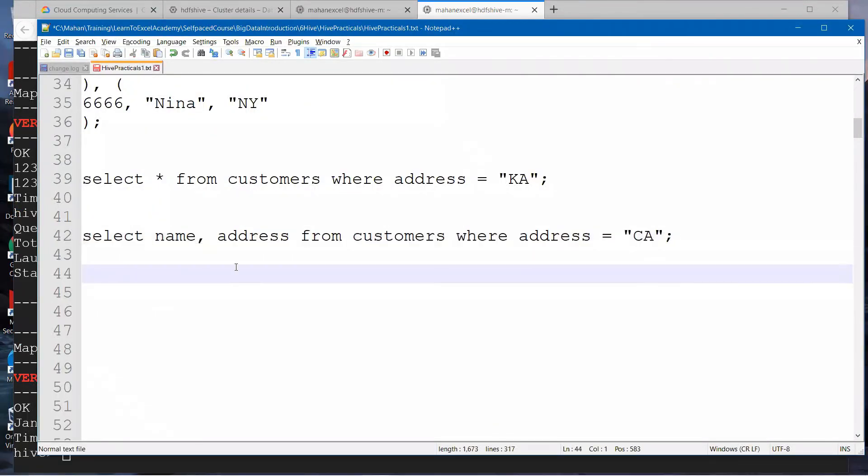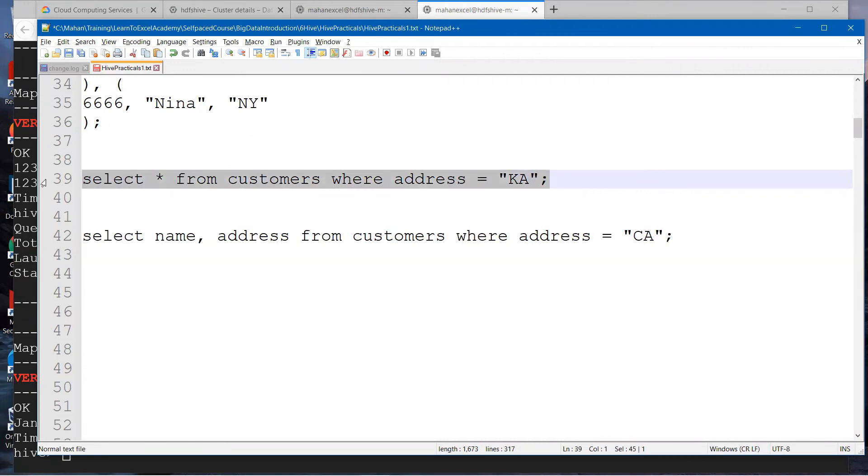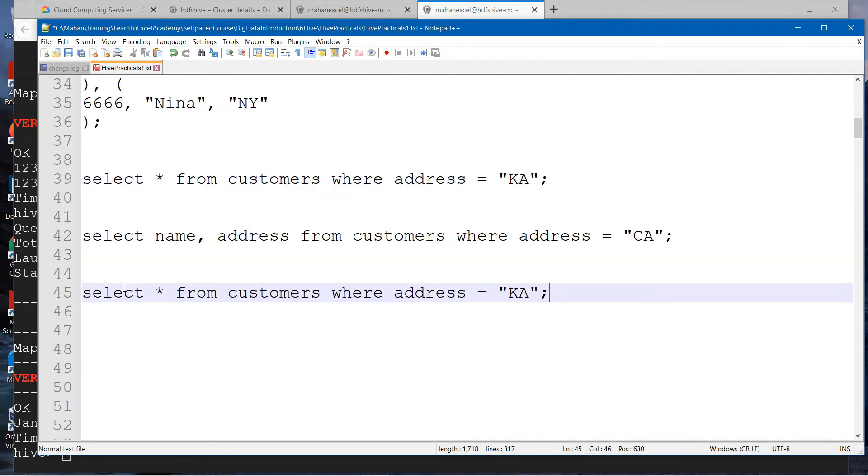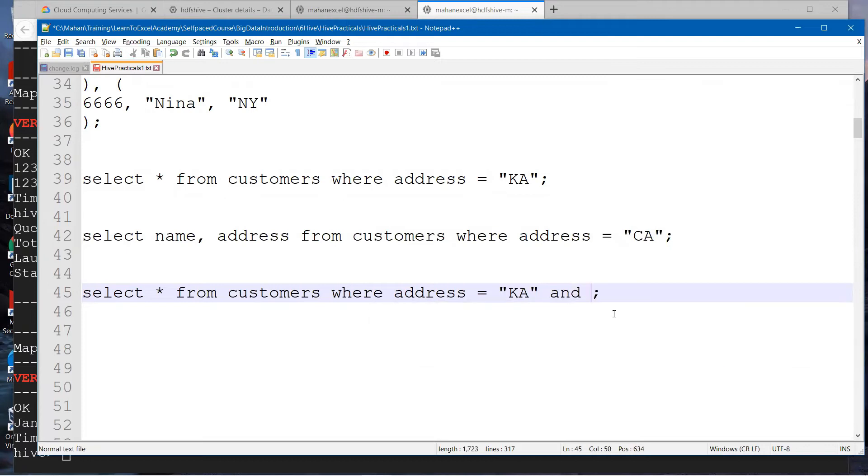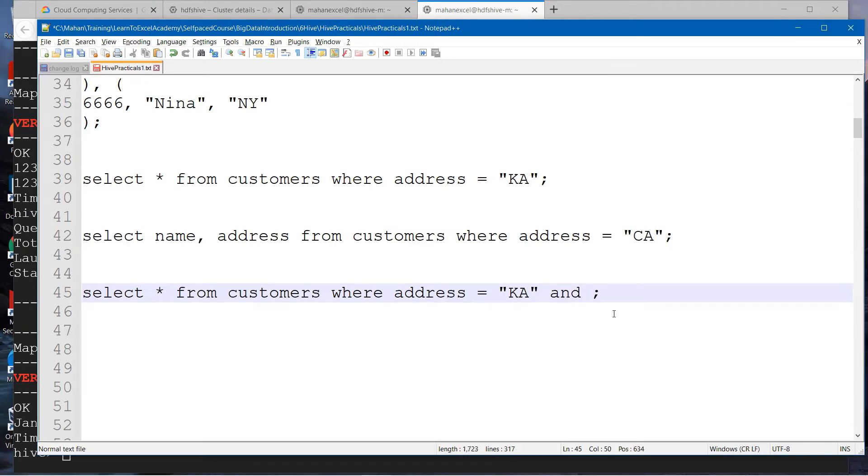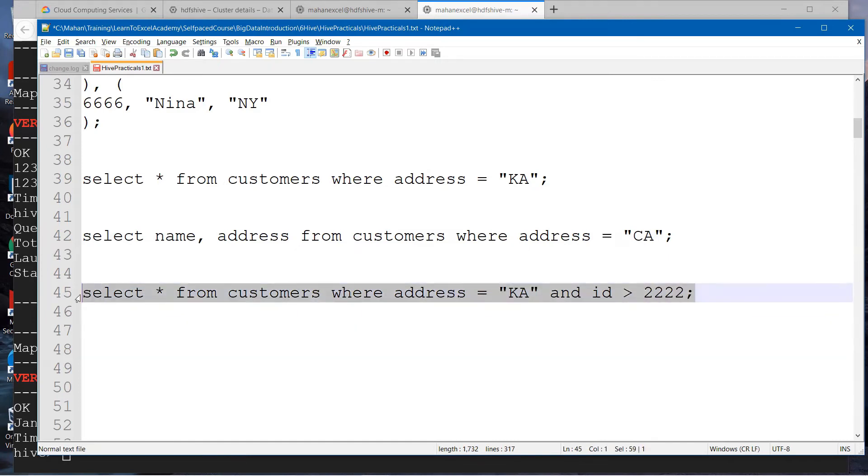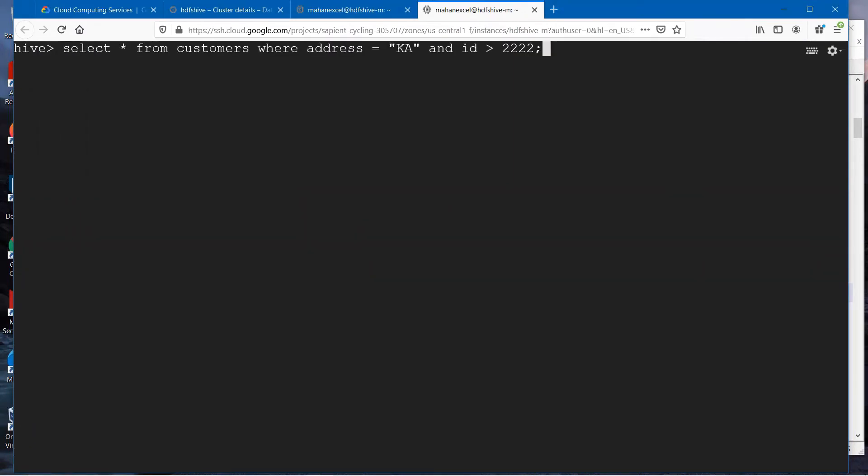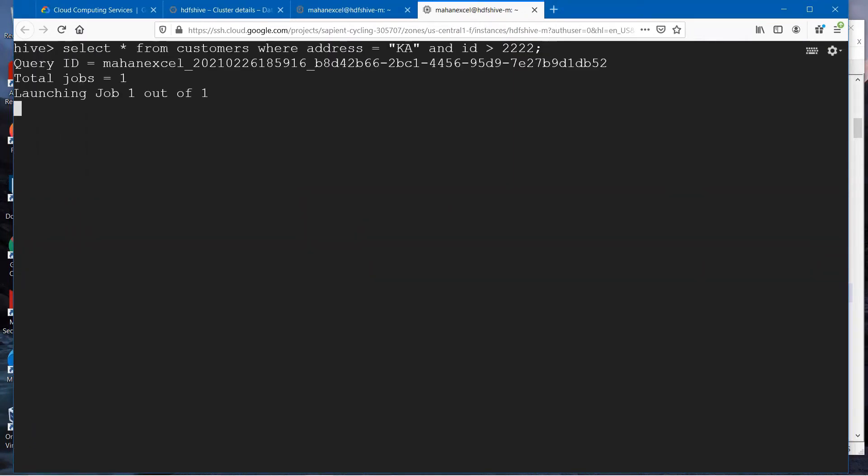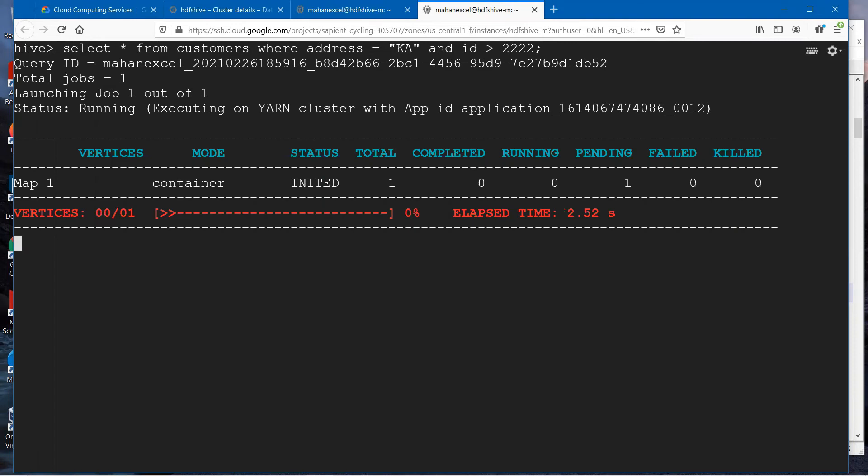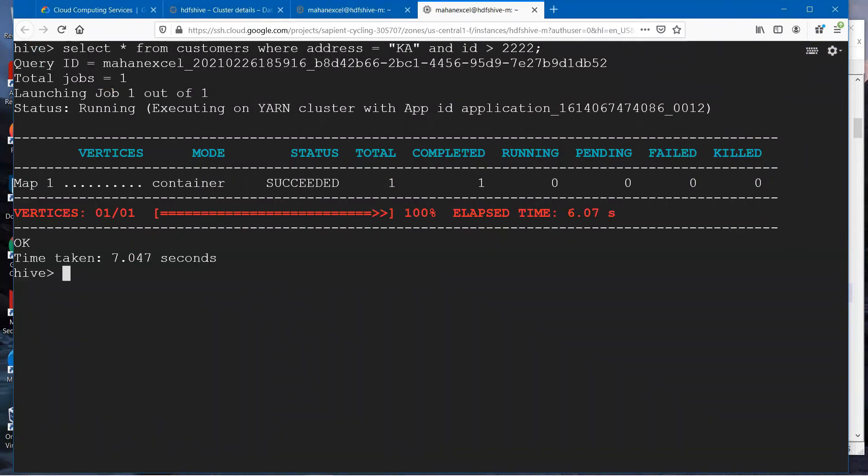Next condition, what we will do is have two conditions together. I will say where address is equal to KA and ID is greater than 2222. Let me execute this and see what's happening here. I'm executing the HiveQL queries. It's running now. Now what's happening here? I didn't get any records.